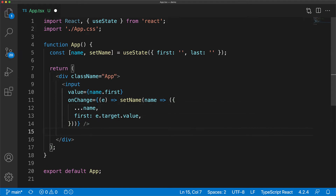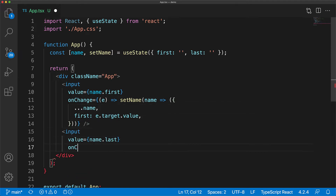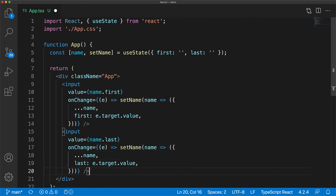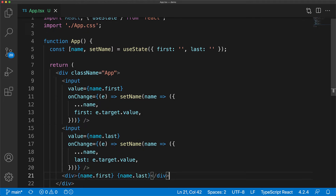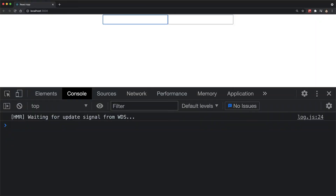So in this case, we spread the whole of the name in place and then only provide first with the new value as e.target.value. Just as an example, we can repeat the same process, creating another input for name.last and updating the last value in the onChange event. Finally, to demonstrate that these changes are actually taking place, we add another div and render out name.first followed by a space and name.last. Within the UI, we have the two inputs and can provide a value for the first name as well as the last name.